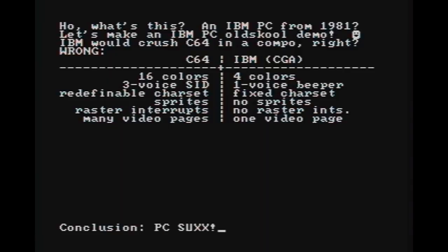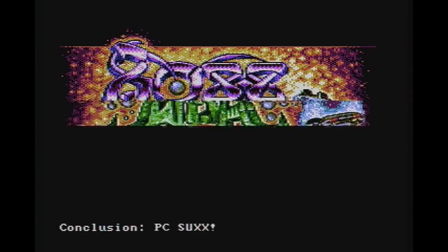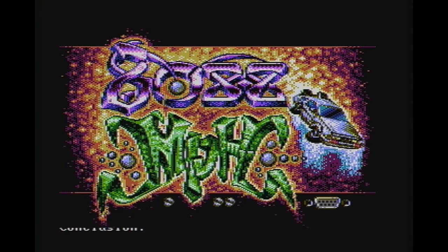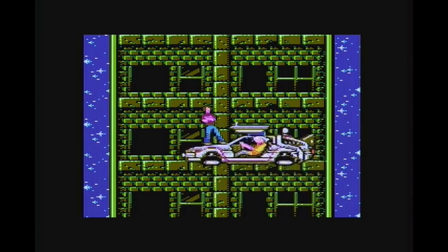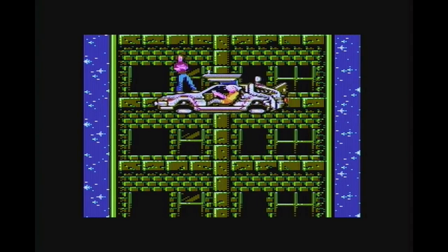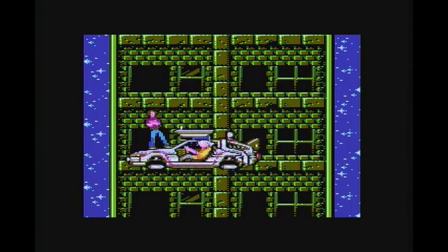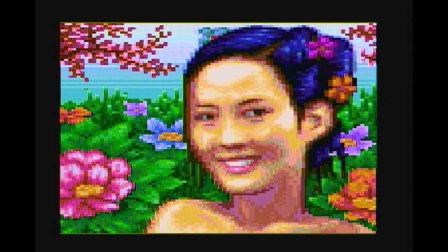I would also like to point out that there was a demo made recently that used some software trickery to actually produce thousands of colors on CGA composite. The demo is called 8088 MPH and it has a sort of back-to-the-future theme. It really shows what is possible with a CGA card in composite mode.